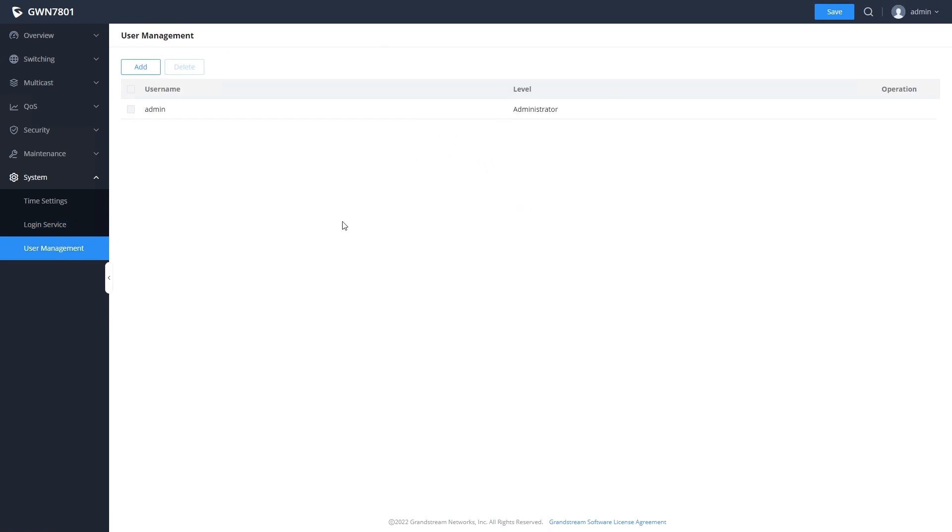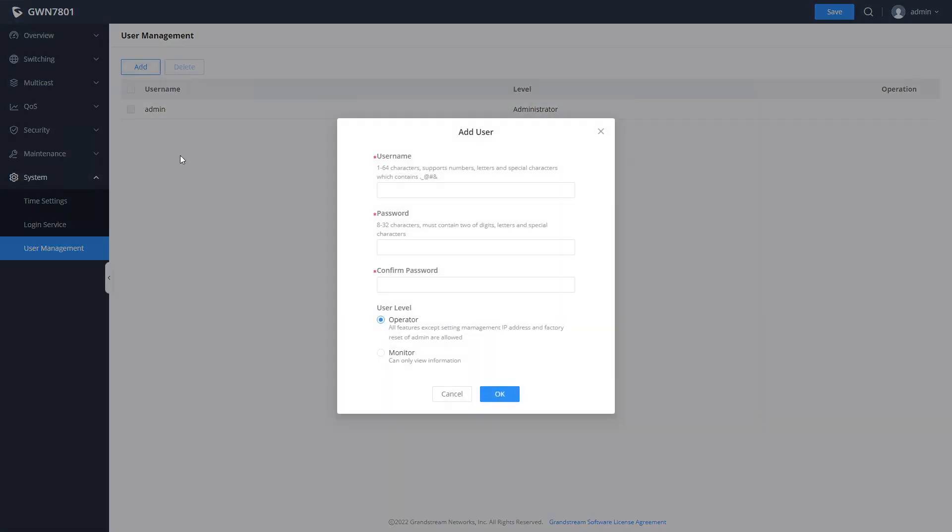In user management, you can add additional user accounts to the switch with either full access or view only access.